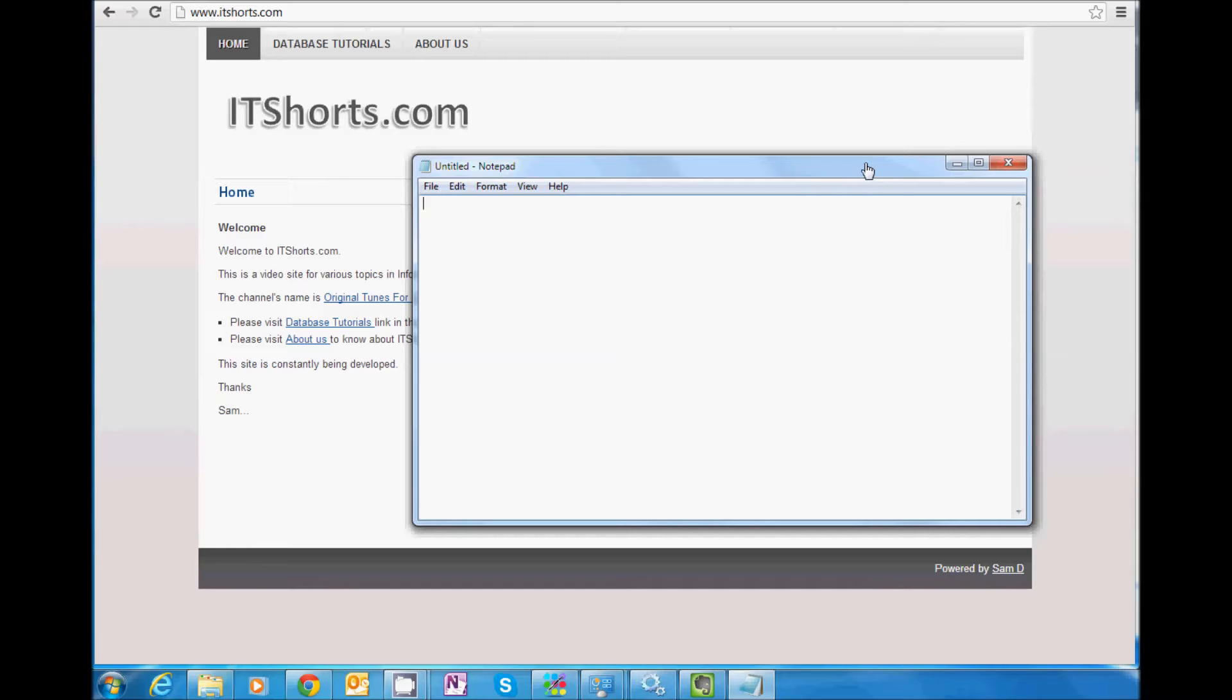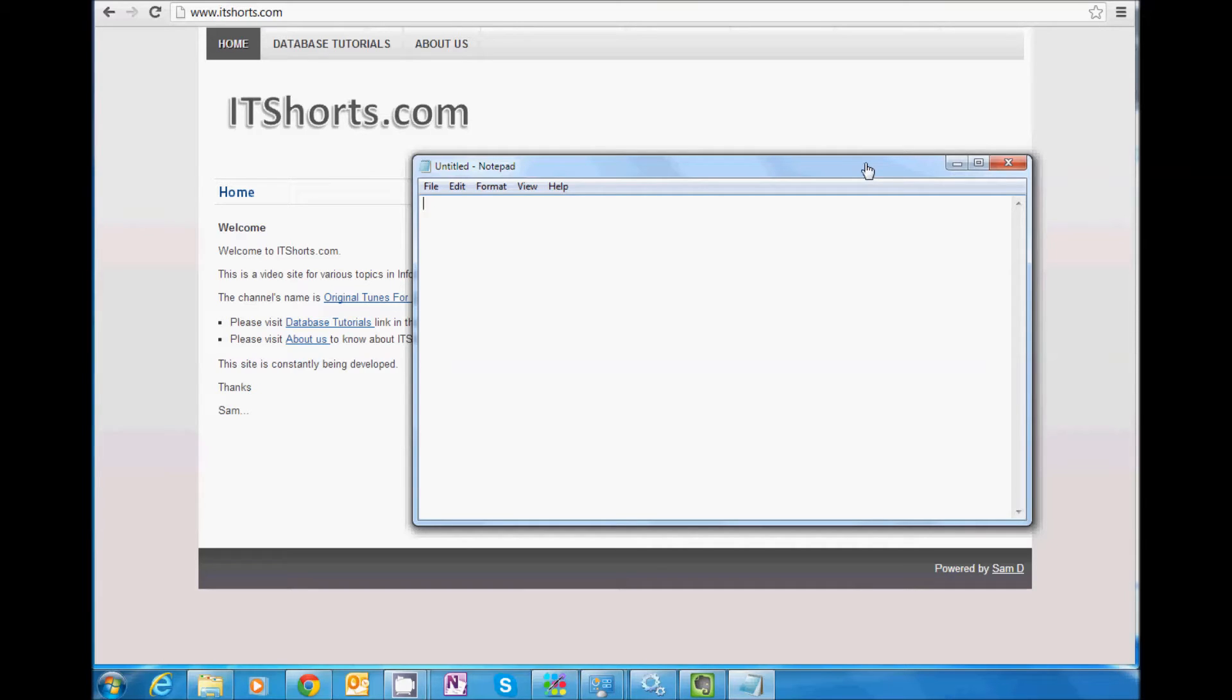So, again, I click the Notepad icon and then it opens the Notepad window. But it did not open any file. So this, I would rather call it as an instance of Notepad running on the memory.